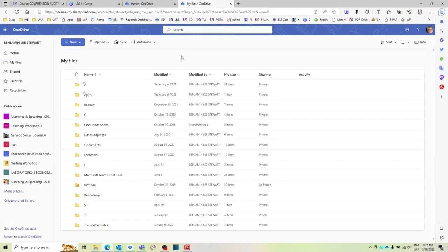This is a quick tutorial on how to share folders within Microsoft 365 OneDrive. The first thing you'll need to do is make sure you sign in using your university username and password.